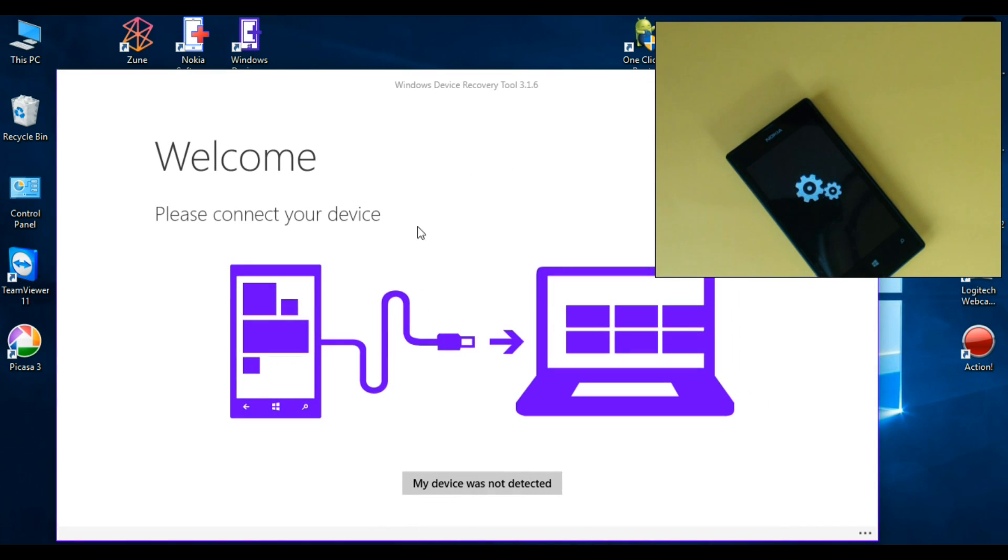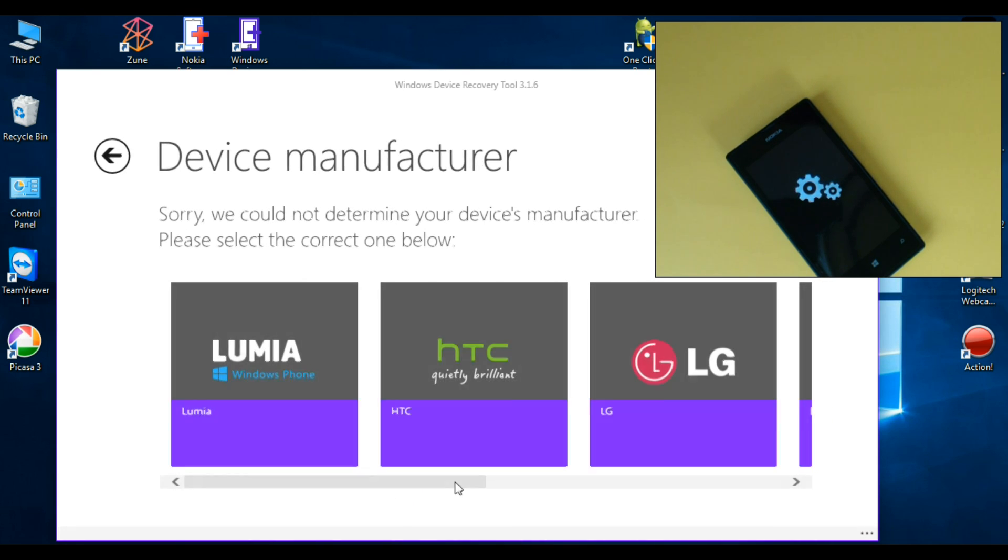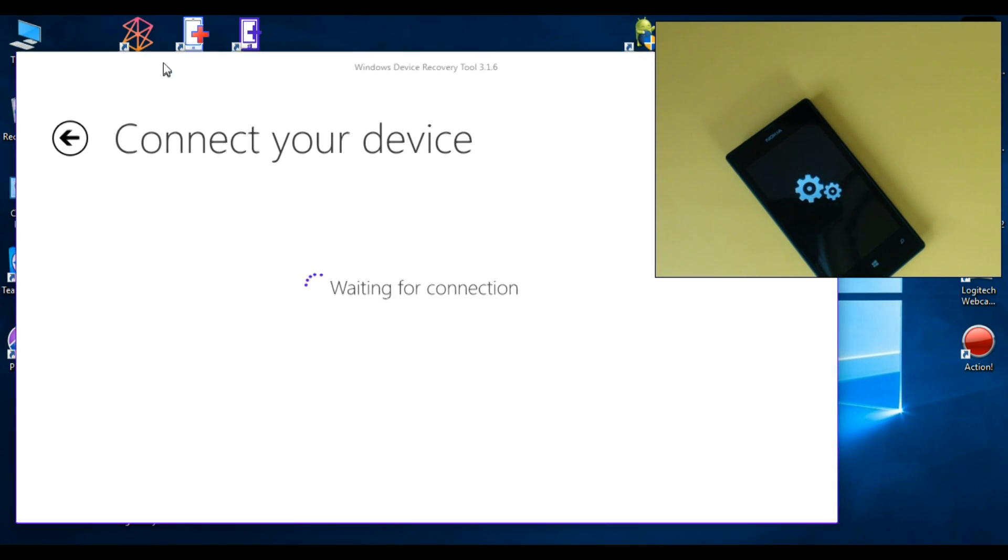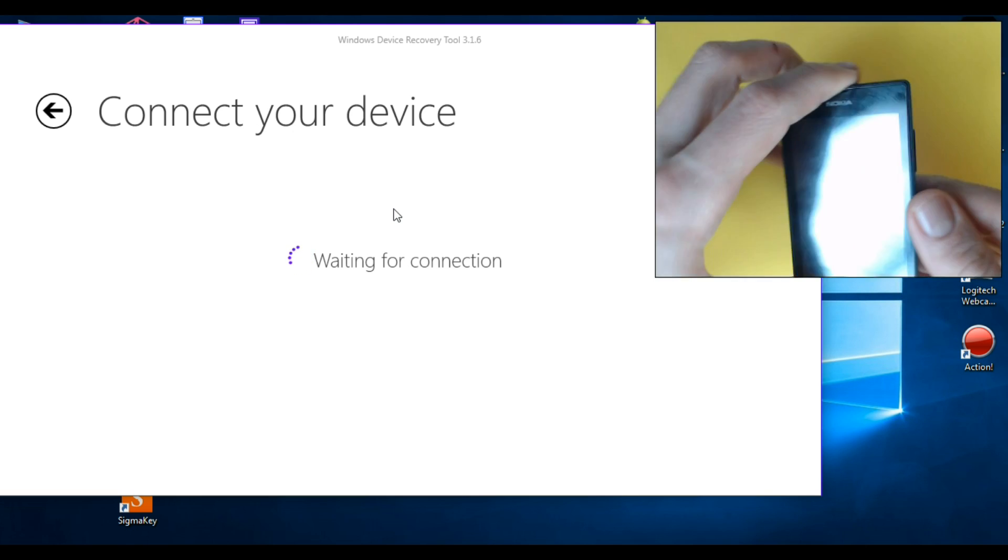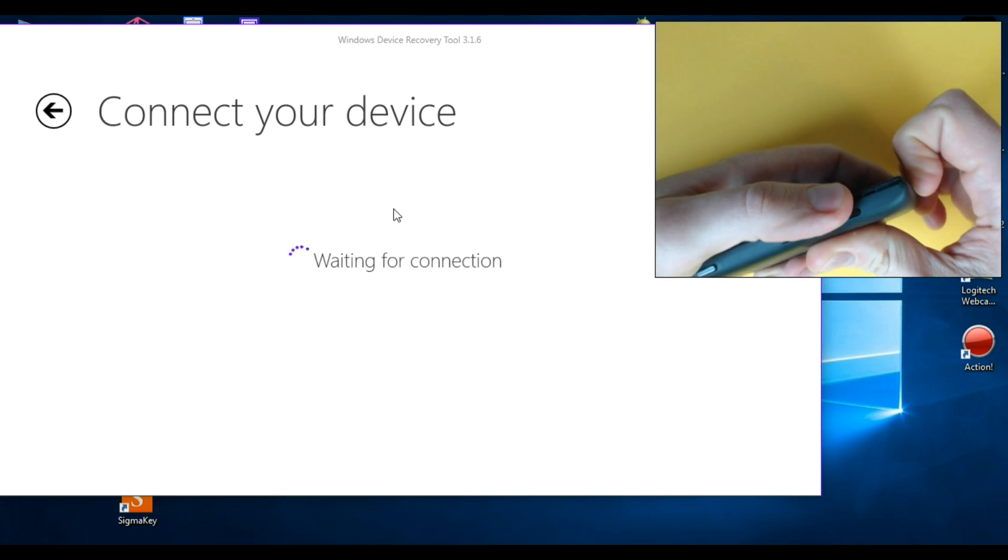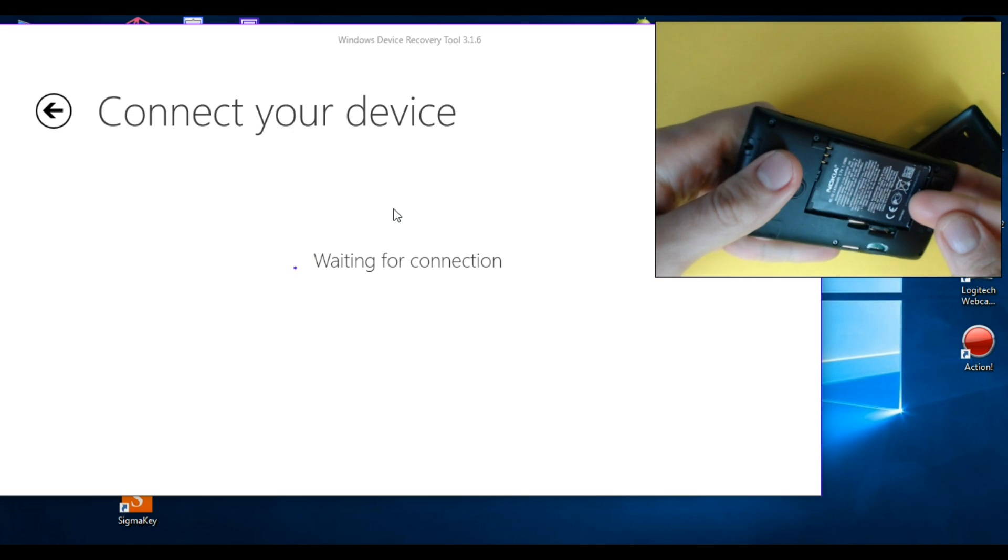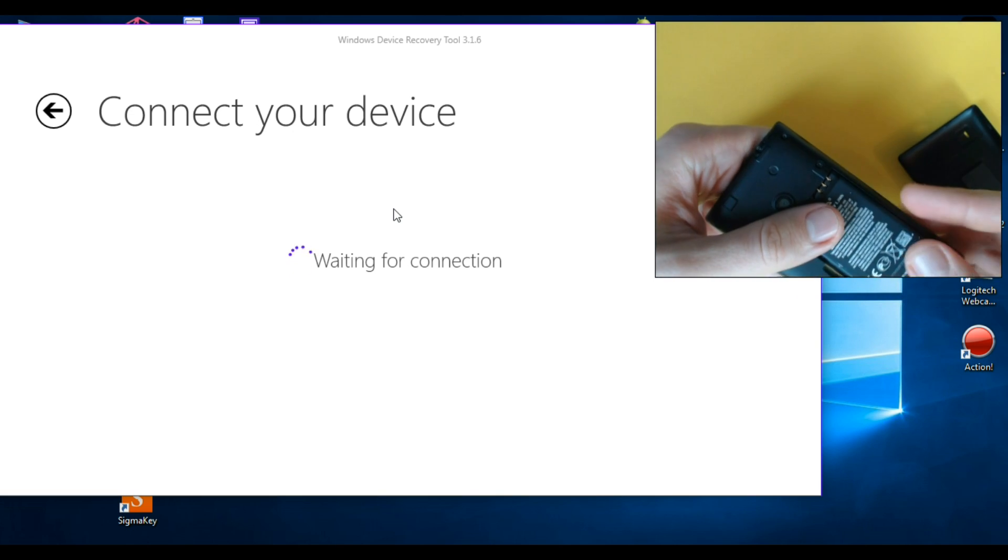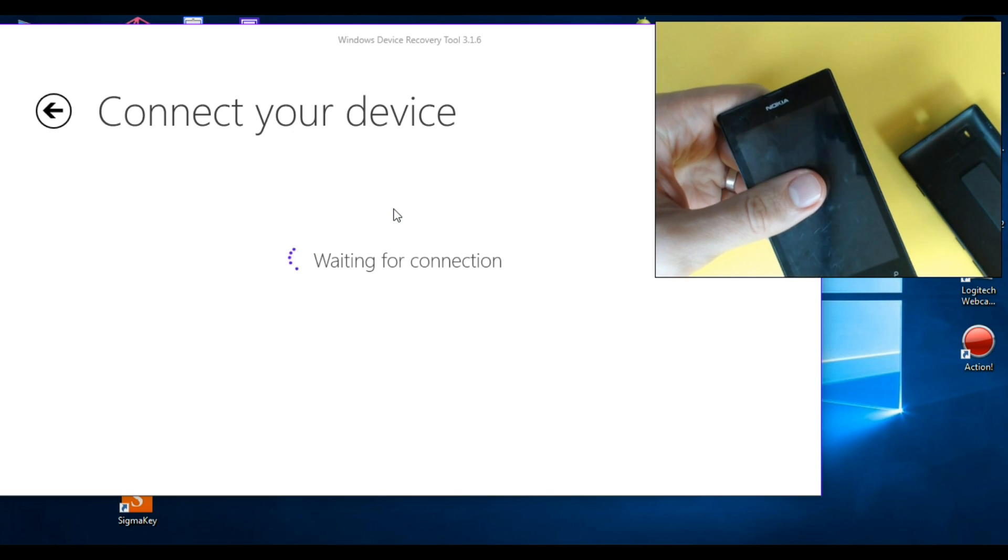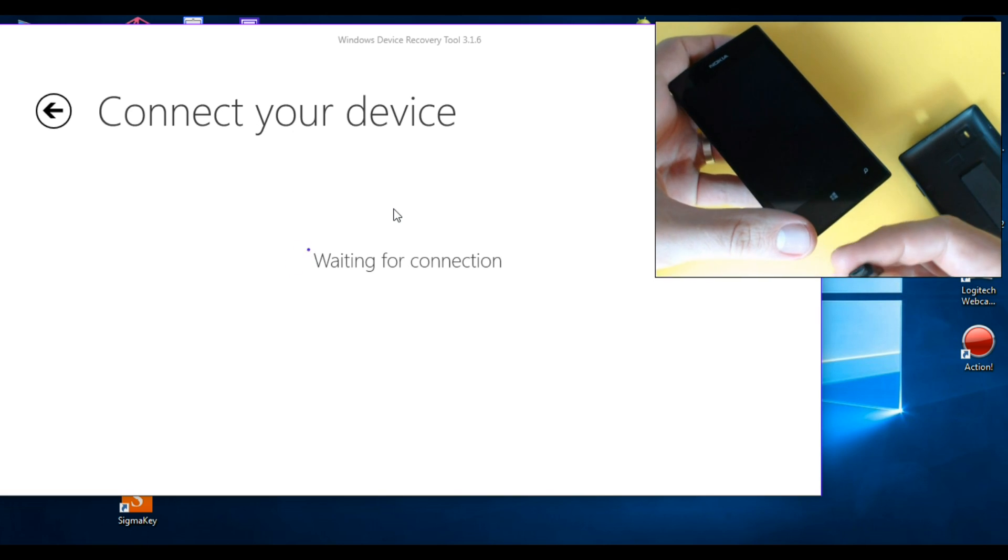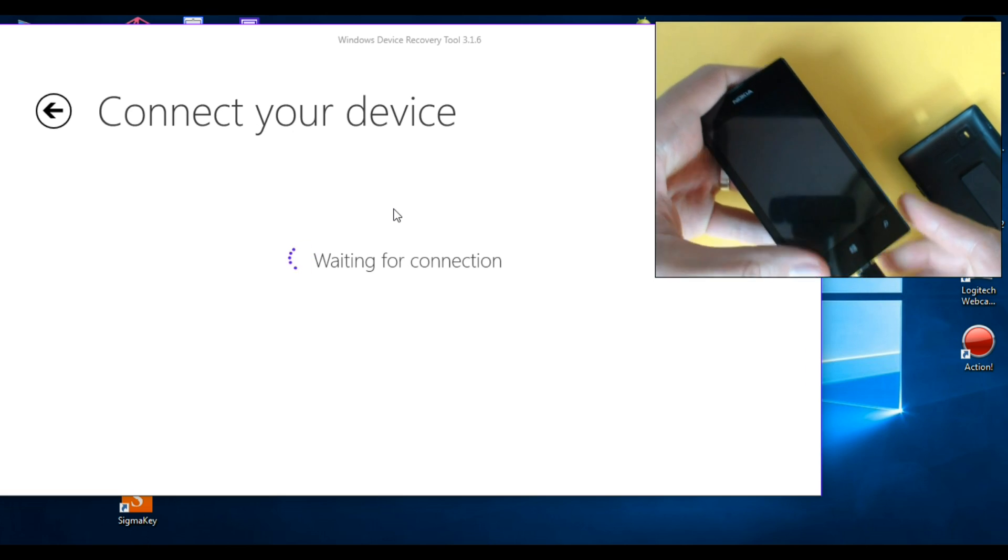Now click on 'my device has not detected' and click on Lumia phones. Now just remove the battery from your phone and put it back, and connect your phone through a Microsoft data cable to your PC.